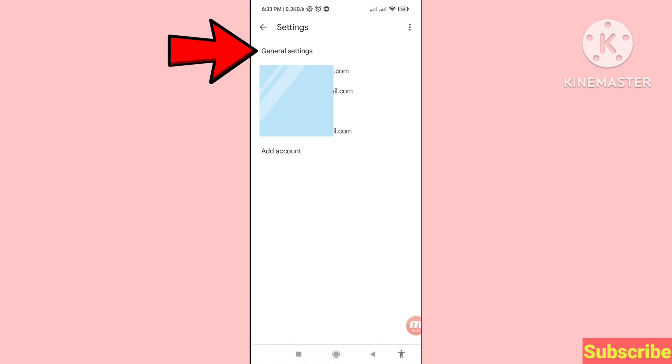You can see General Settings, so click here to open General Settings.